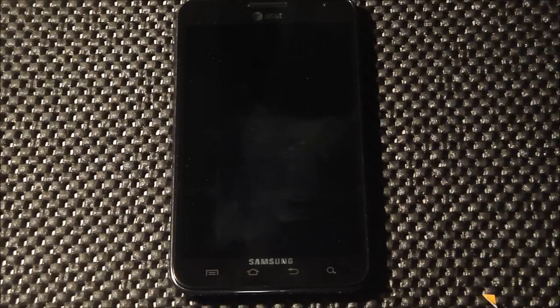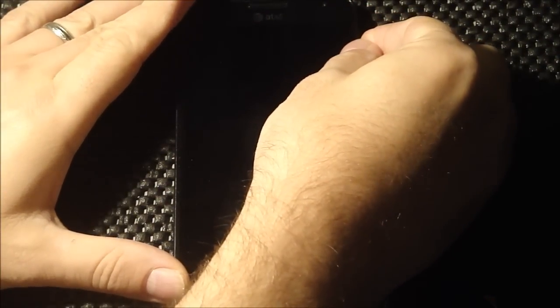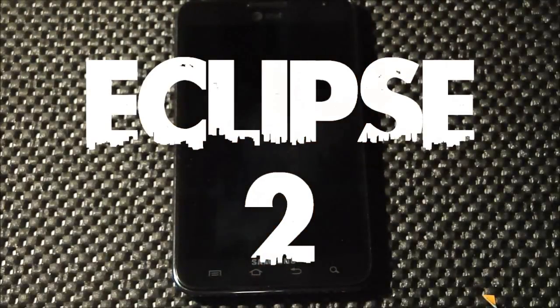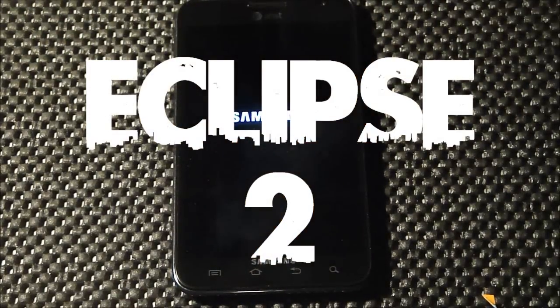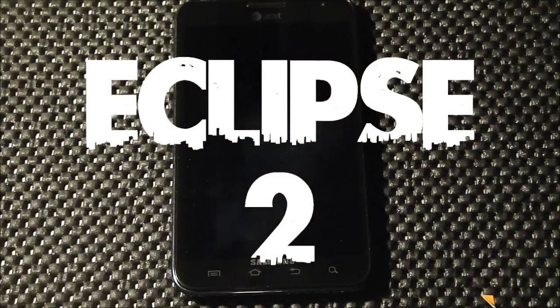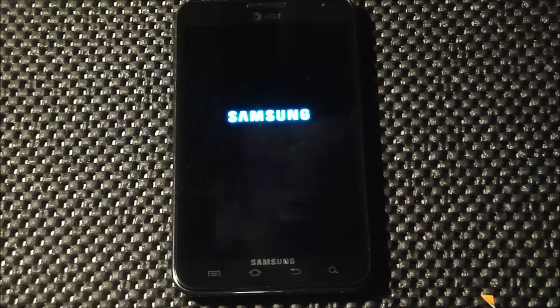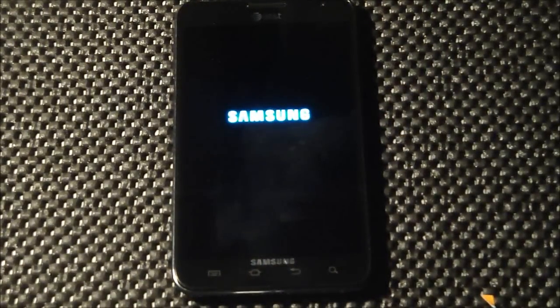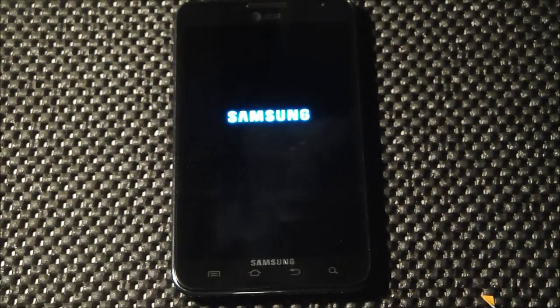Alright, welcome back guys. We're going to jump right in. I'll fire this puppy up. This is Eclipse ROM version 2.0, and this one is brought to our device by